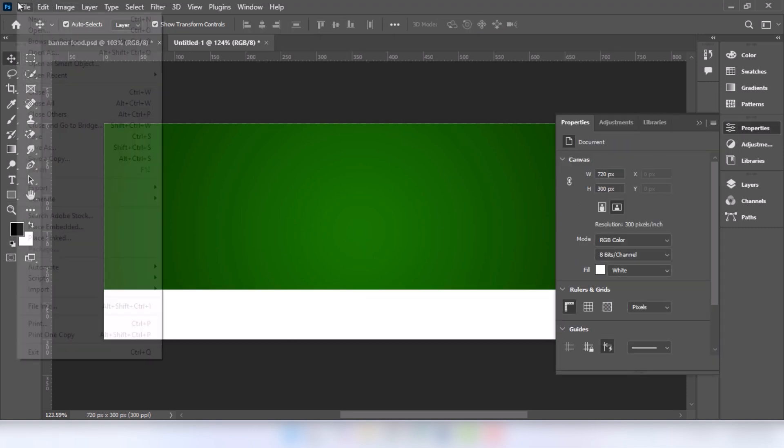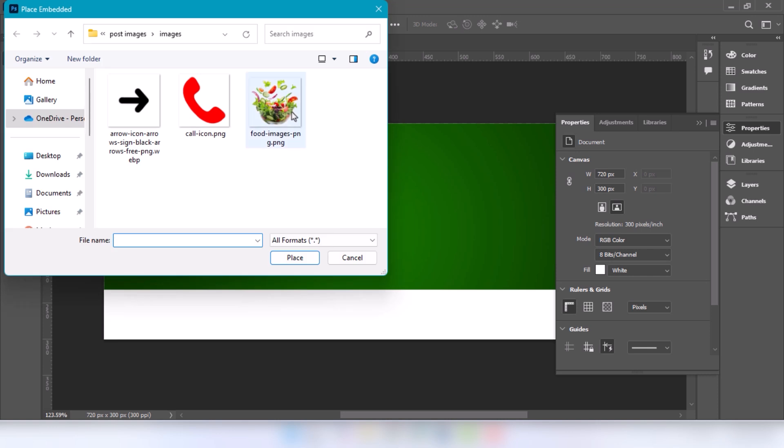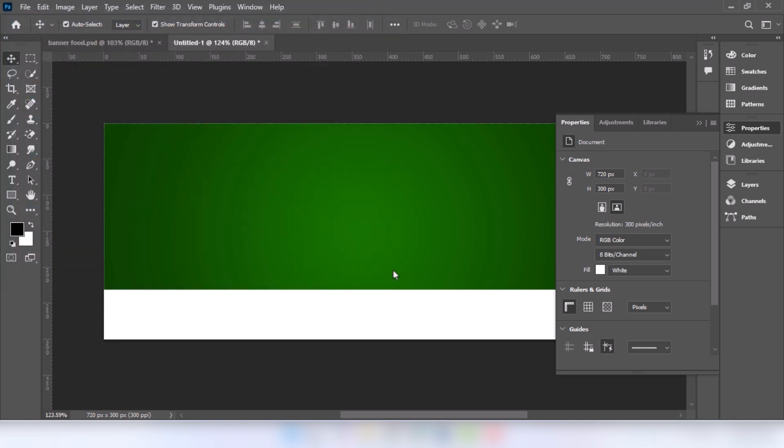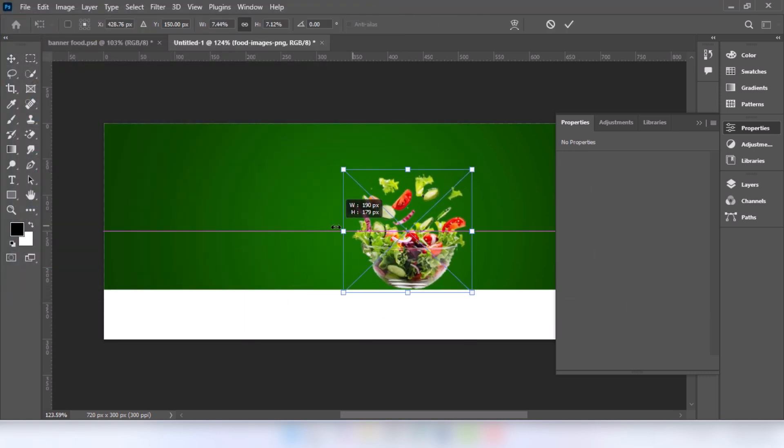Go to file and choose place embedded. Select the image. Click on place. Adjust the image.